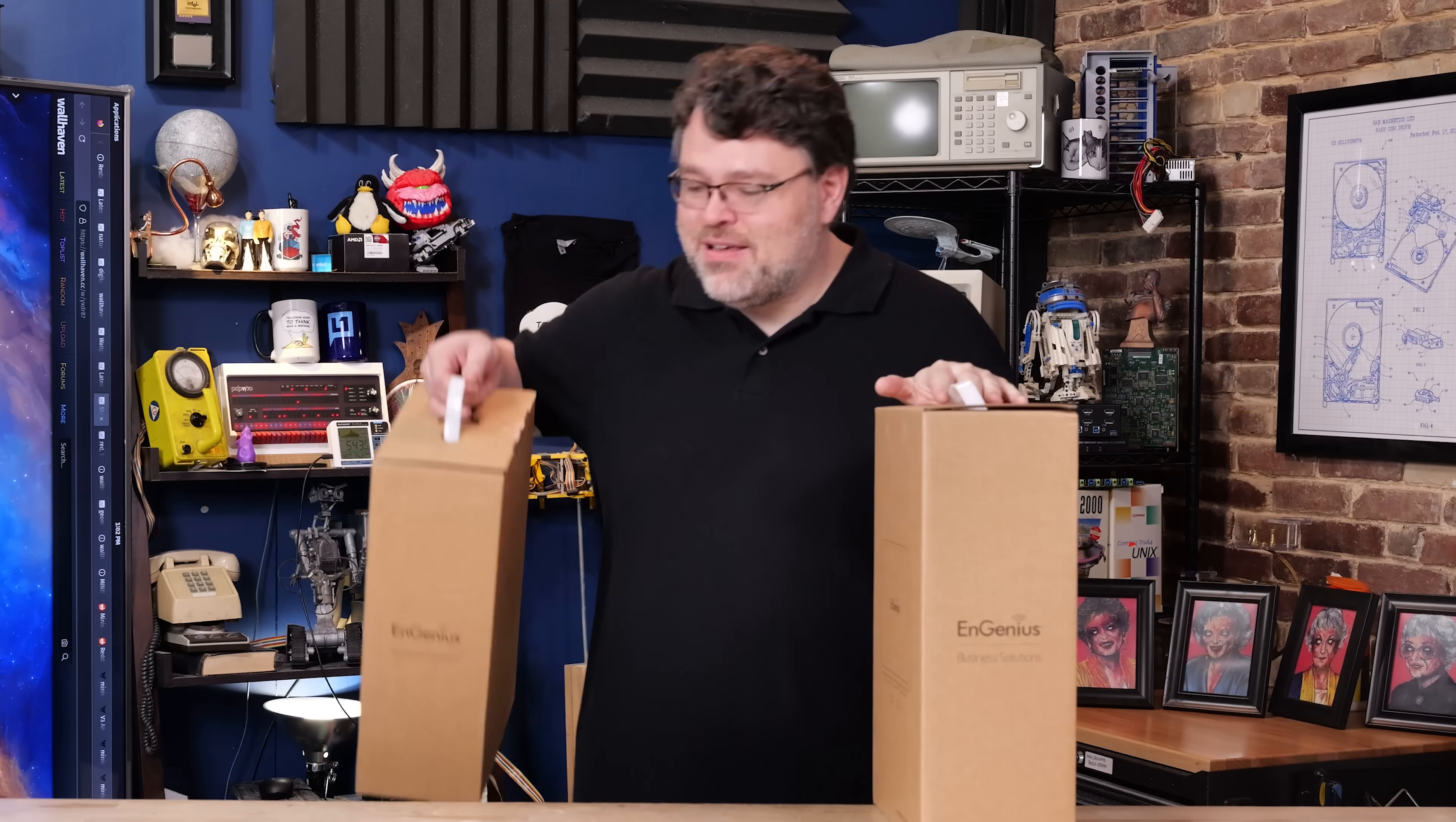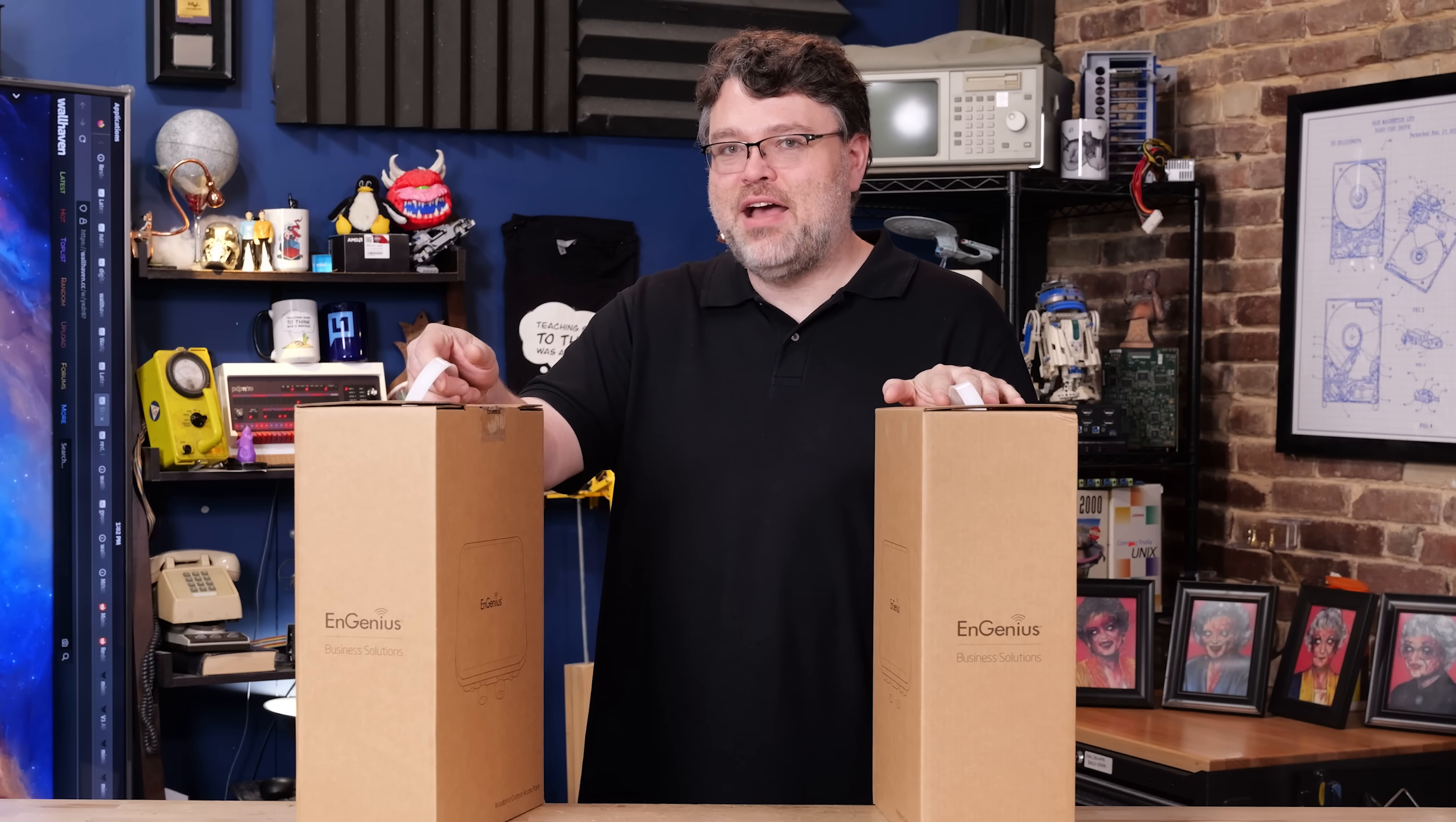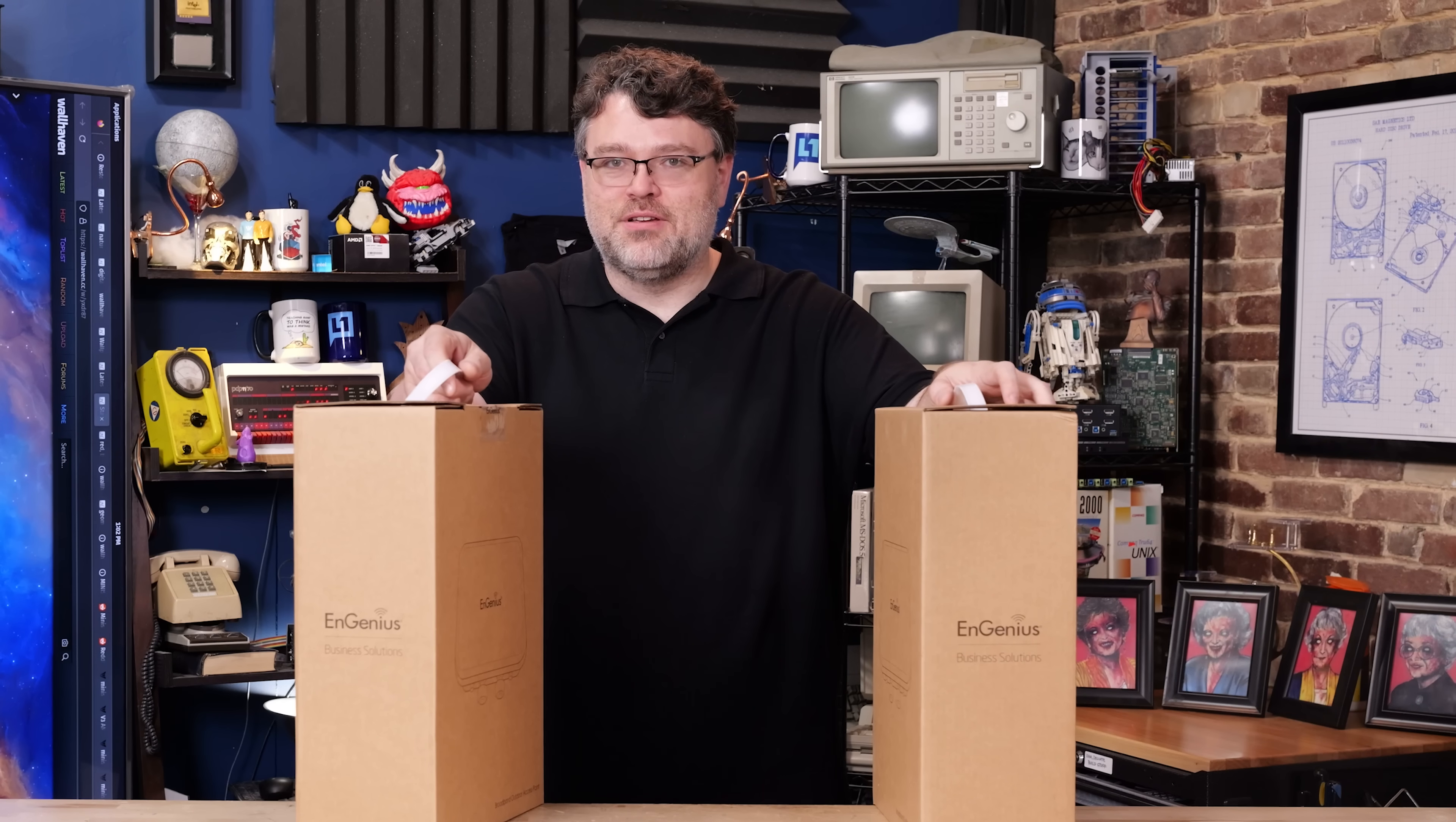And my good friends at InGenius decided to hook me up with not one, but two outdoor directional access points designed specifically for network to network connections. Let's take a closer look.